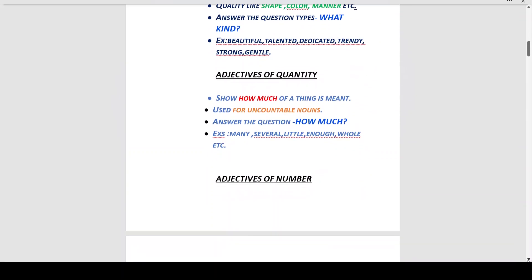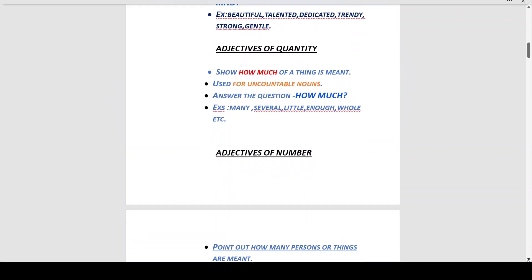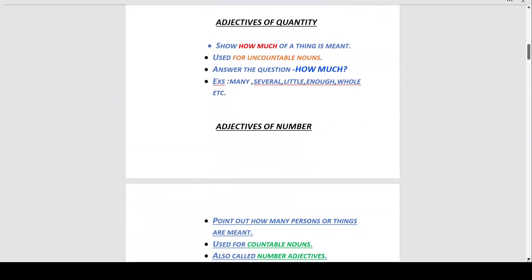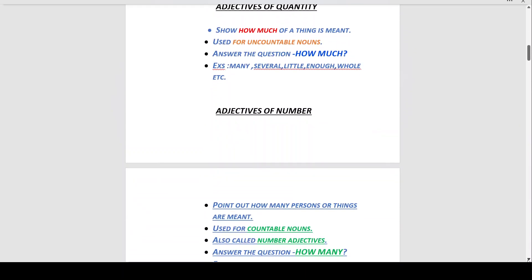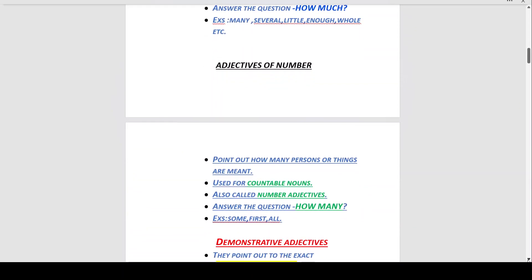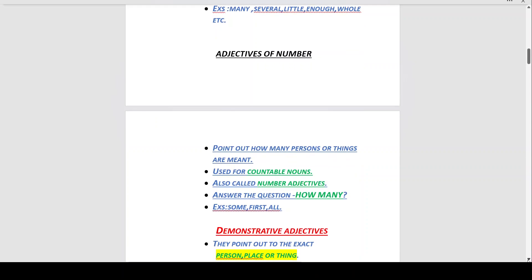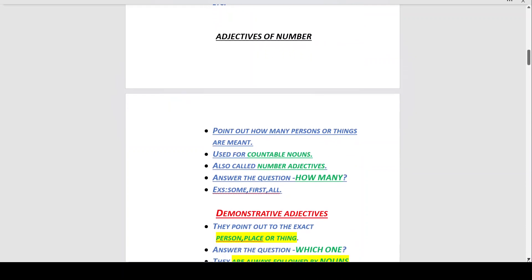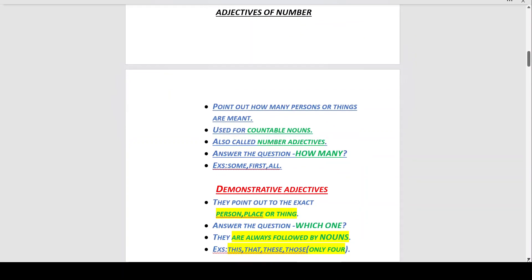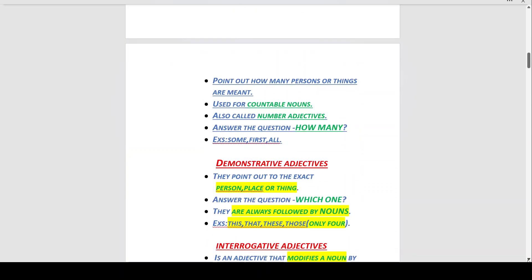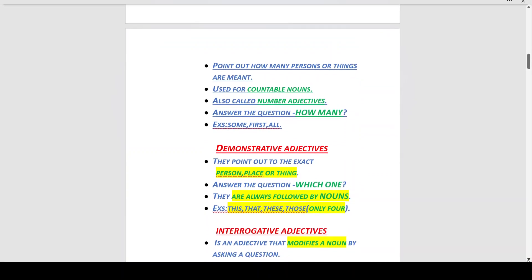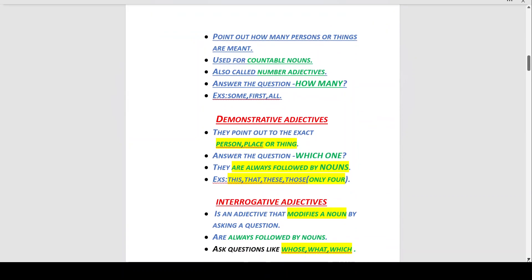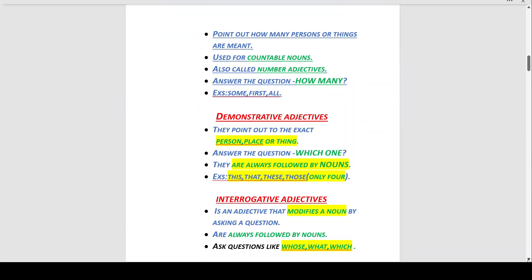Adjectives of number point out how many persons or things are meant. They are used for countable nouns and are also called number adjectives. They answer the question 'how many.' Examples: some, first, all.